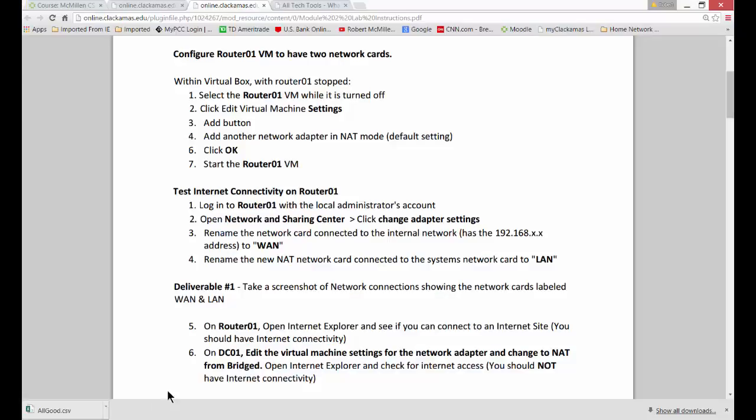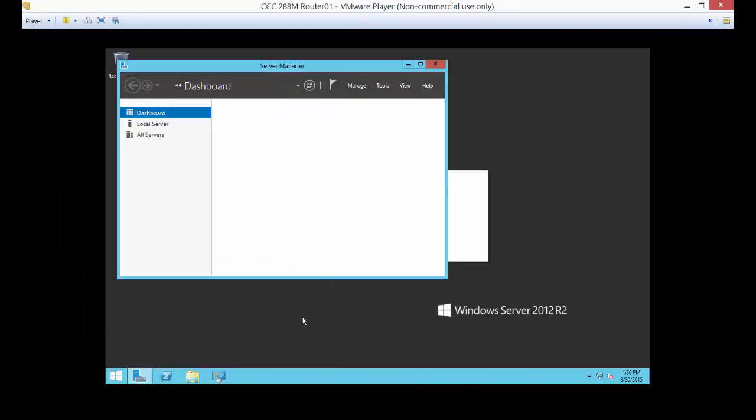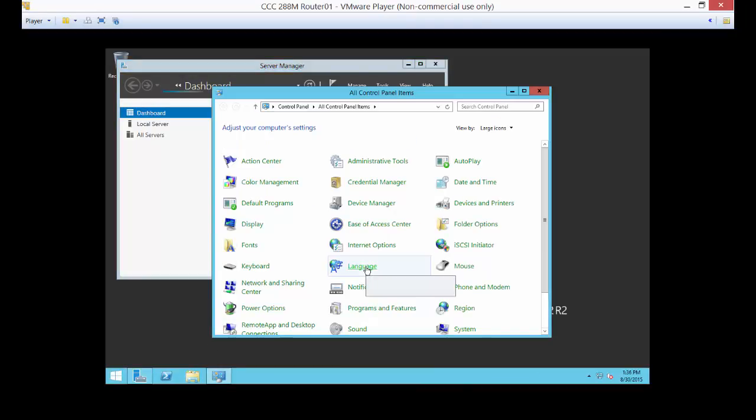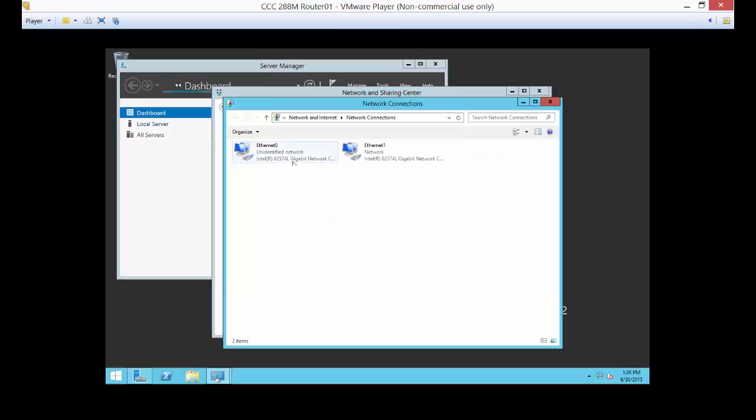So we're going to say that the new network card, we're going to change that to be called WAN. And we're going to call the other network card LAN. So you need a network card on the inside of the network to share with DC01 and client. And you need a network card on the outside of the network as well.